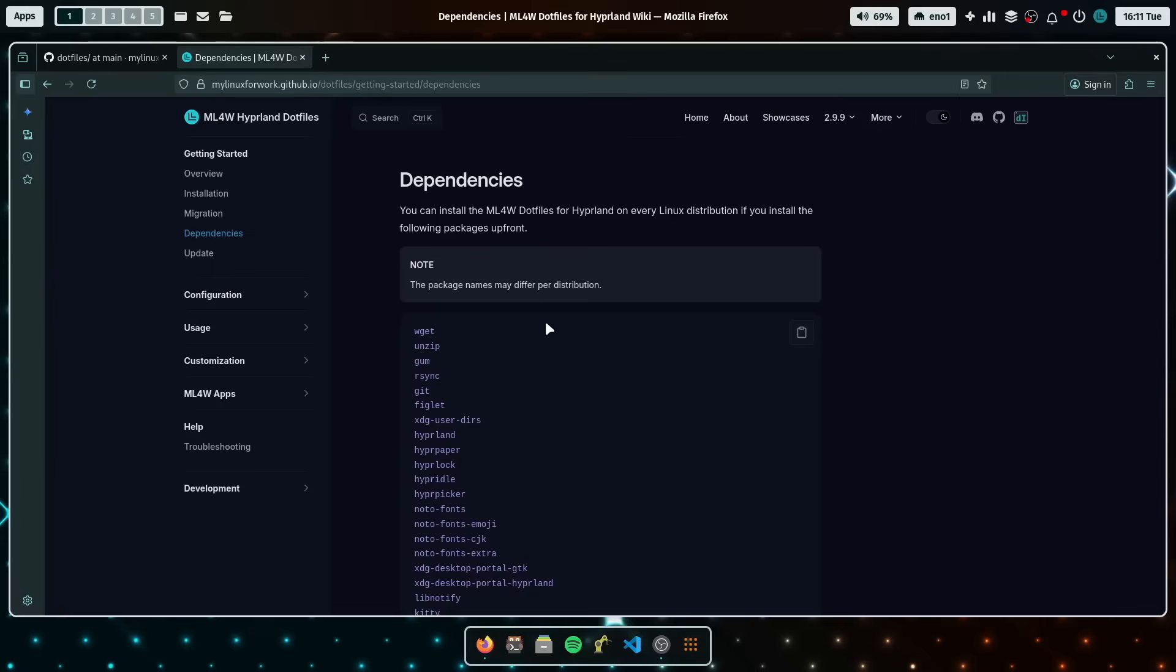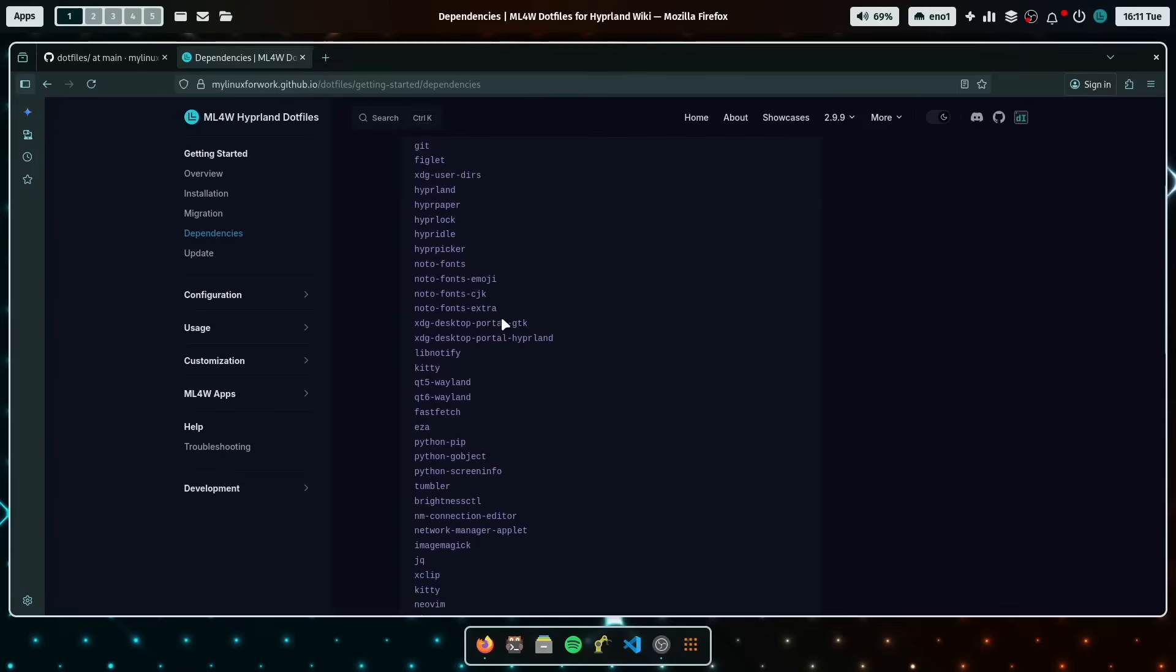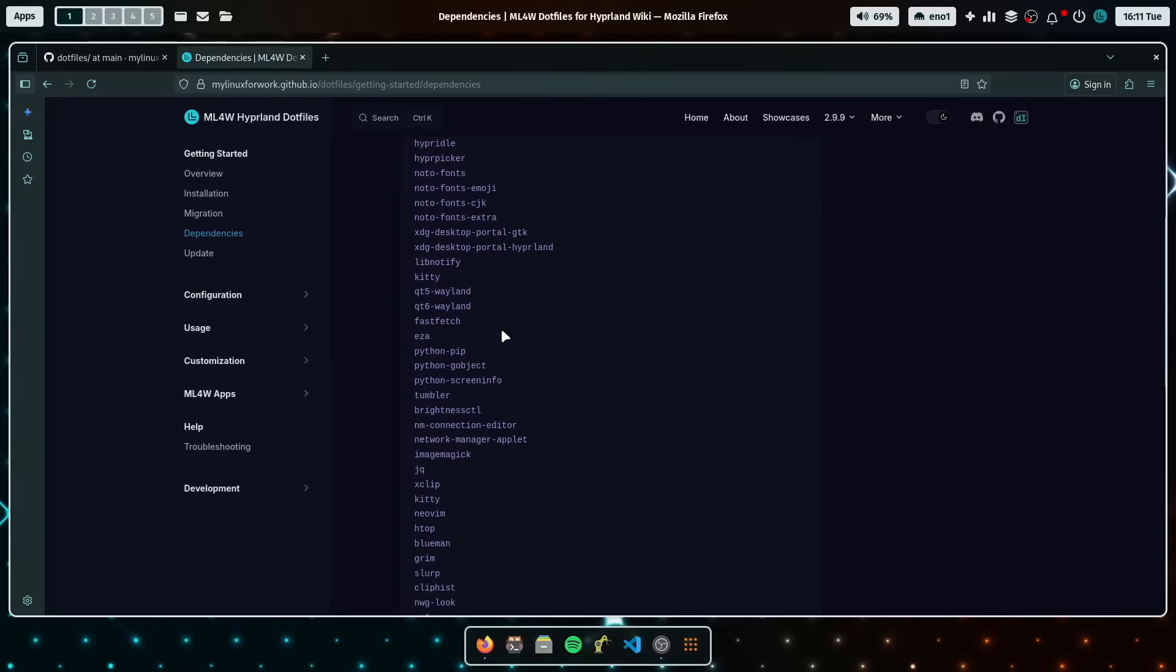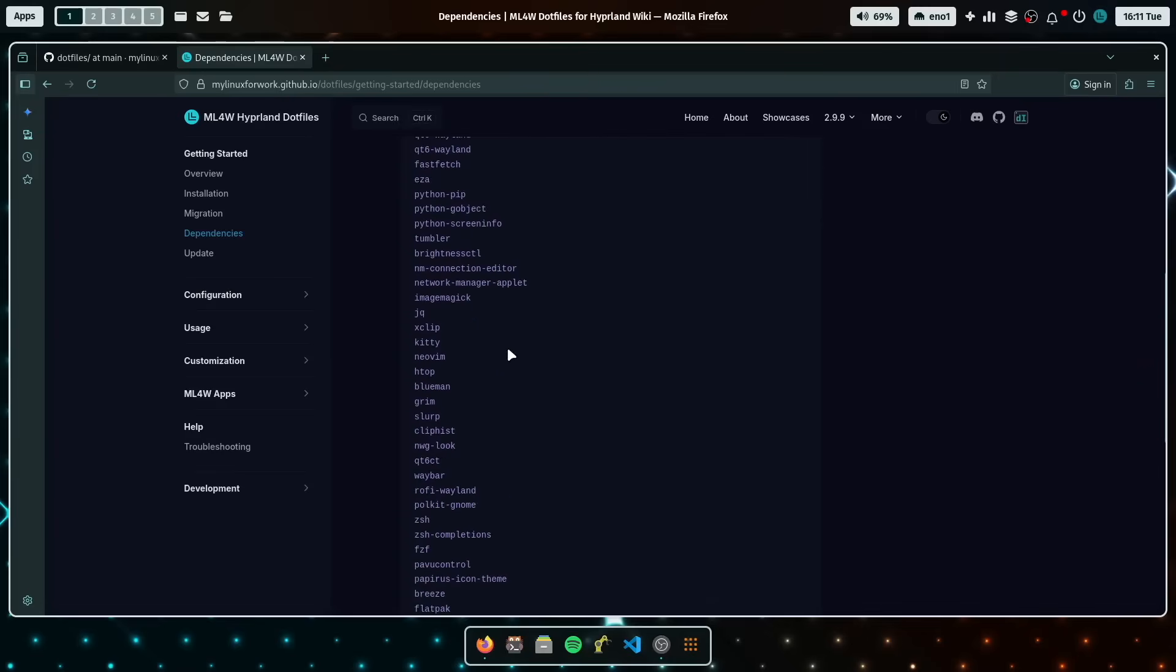And these are the dependencies that you can install manually if you are not using Arch Linux, Fedora or OpenSUSE. So if you, for example, use NixOS, you can still install the dotfiles with the dotfiles installer. But you have to make sure that these dependencies are installed upfront.